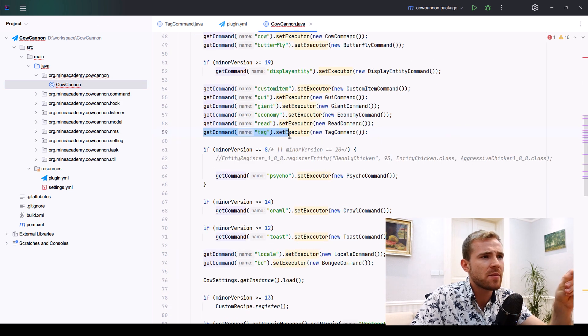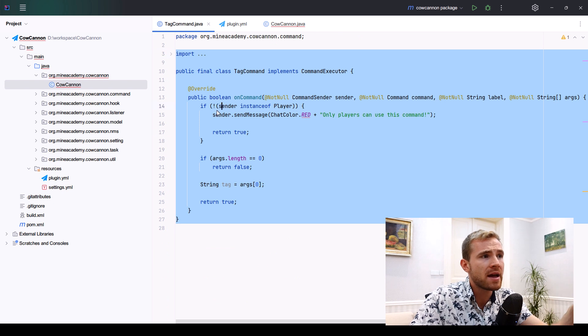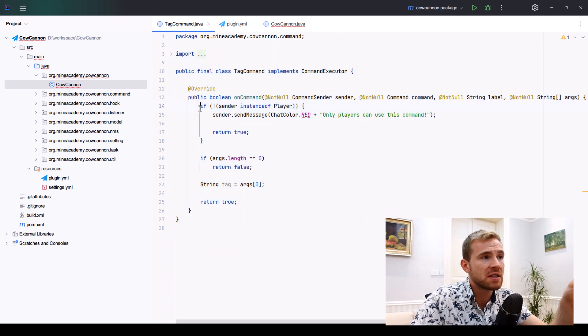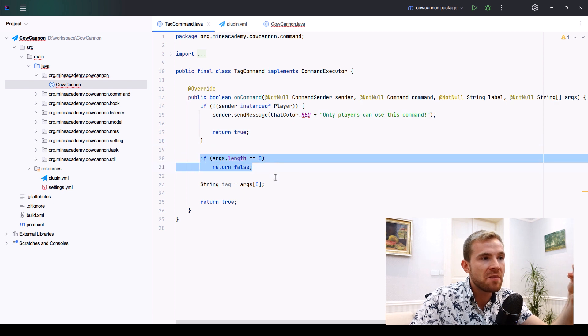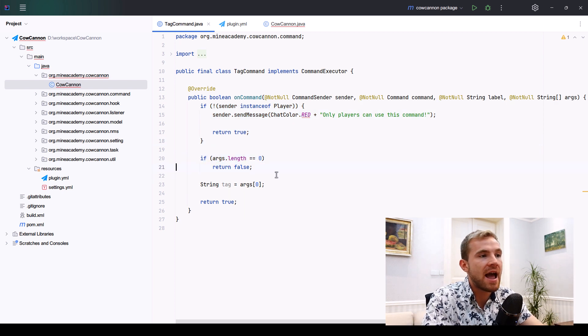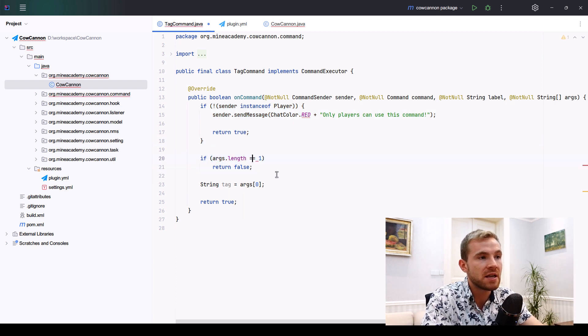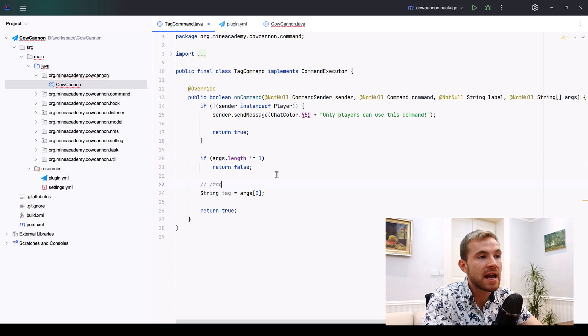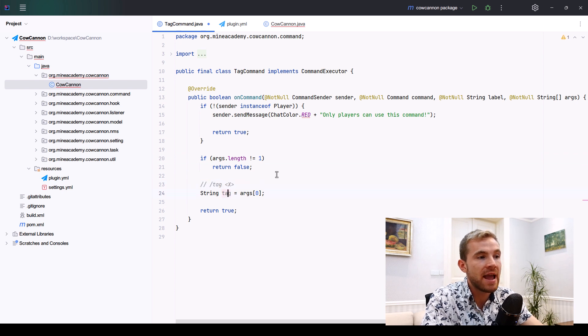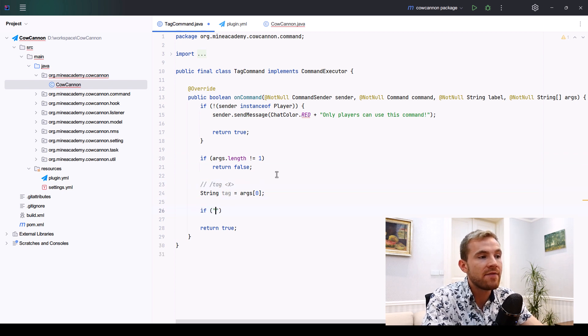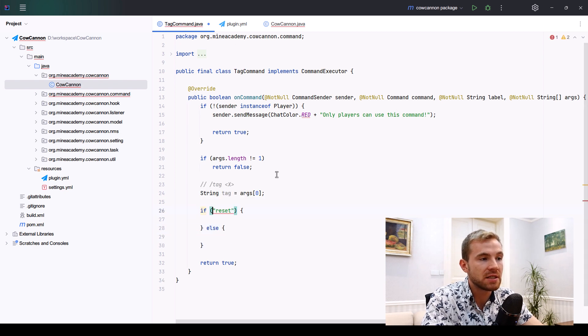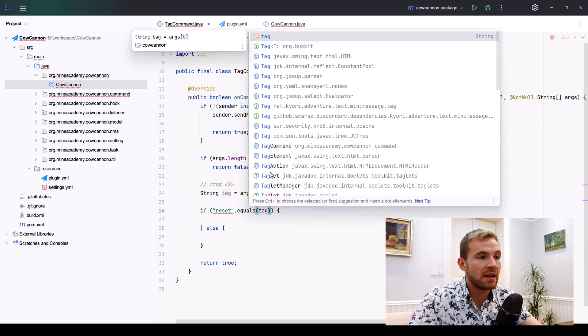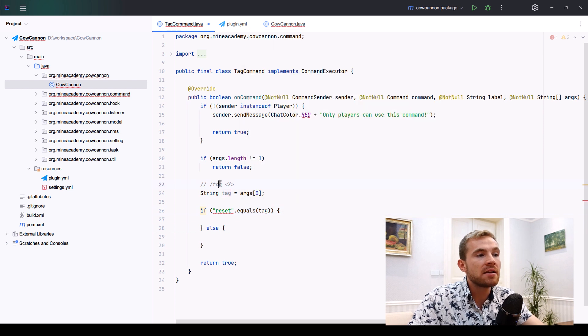This command simply forces that the sender not be a console, and then it checks for the amount of arguments such that I have to type slash tag and then something. The args right here is going to be the tag. If I type in reset, we'll simply reset the tag, otherwise we'll set it.